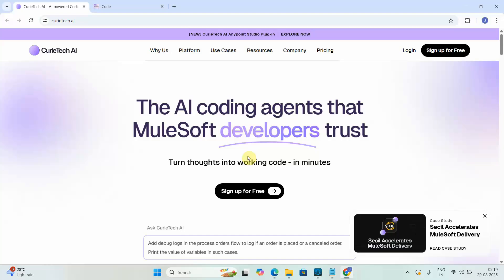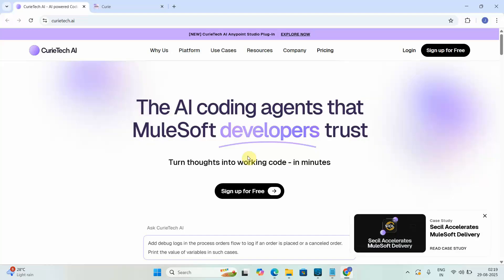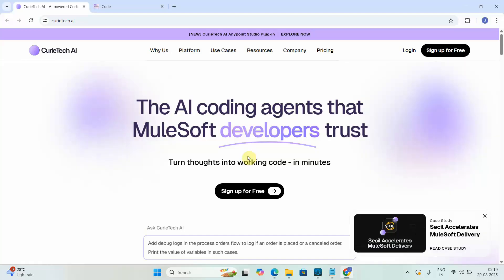Hello everyone, my name is Zetan Rabafna. I am excited to start a series on Curitech AI. My first video will talk about what Curitech AI is, what capabilities it provides, and then we will see a demonstration of how we can generate a MuleSoft flow automatically using Curitech AI.